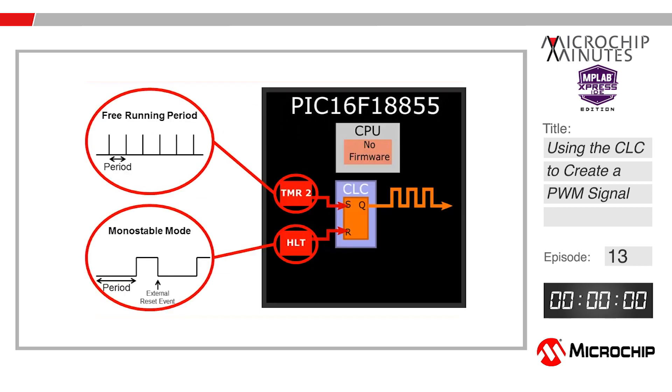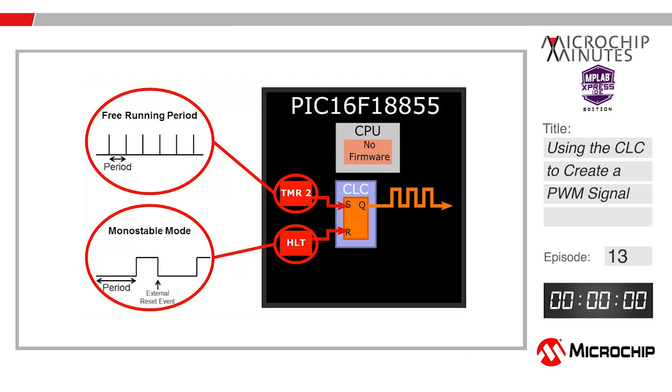We will use Timer 2 as a free-running period timer where a clock-wide pulse triggers after the timer increments up to the user defined value. We will also use Timer 4 as a hardware limit timer in monostable mode, which means it will trigger a low pulse for the defined period and then a high until it has been reset by an external event.